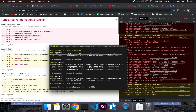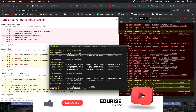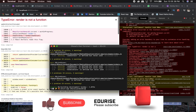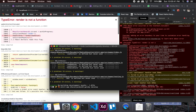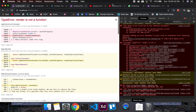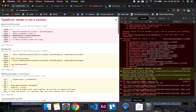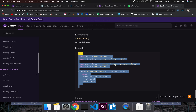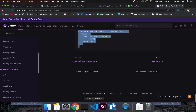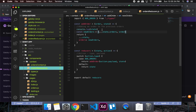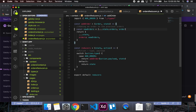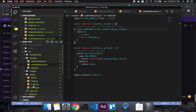Let's stop the server and restart it. Okay, this is going well. The reducers were required, so we don't need to worry about that.